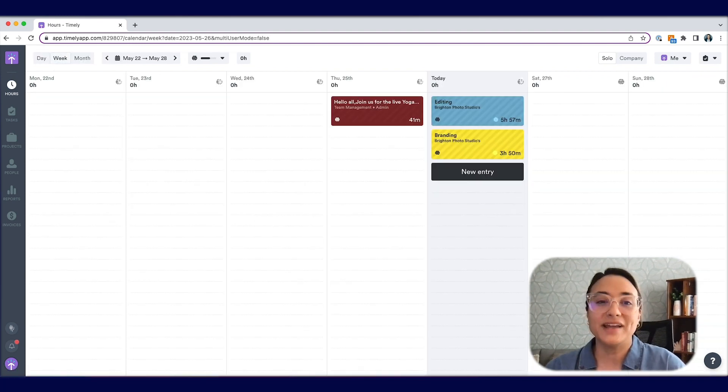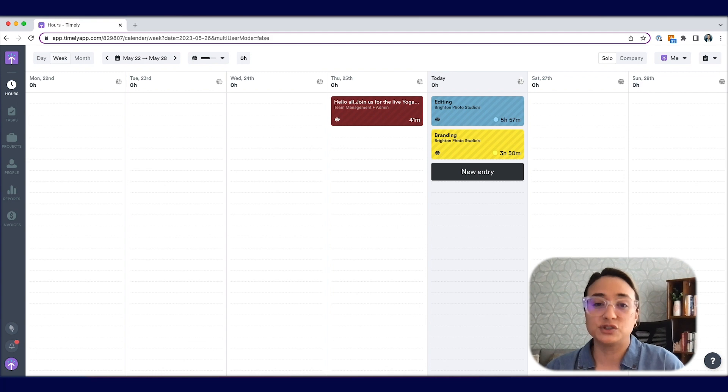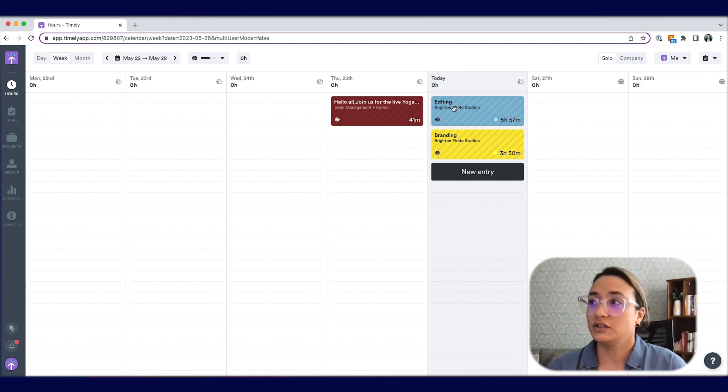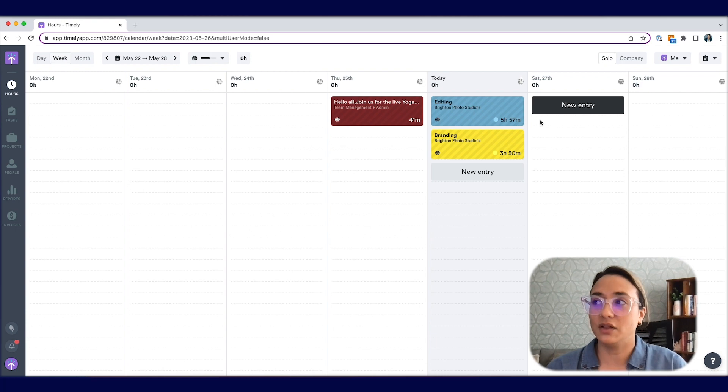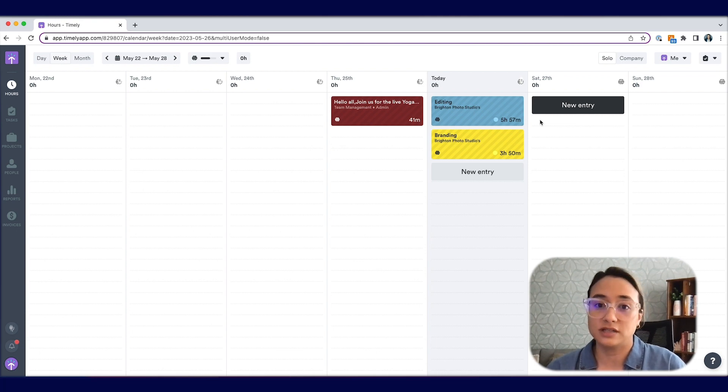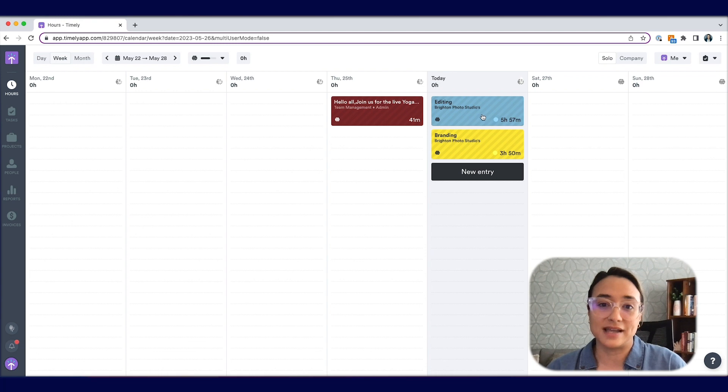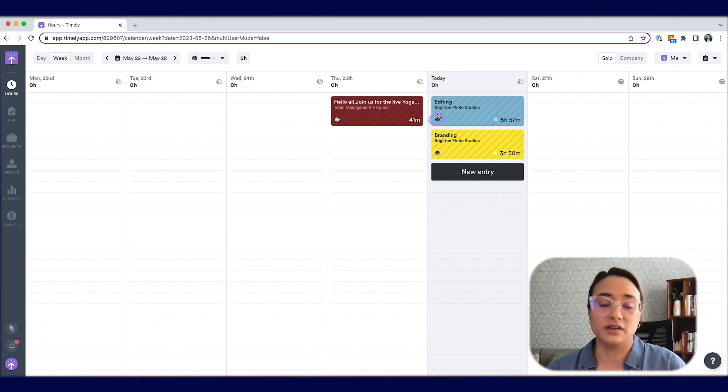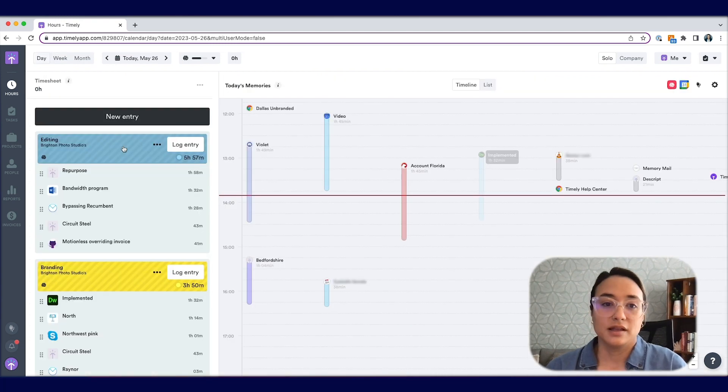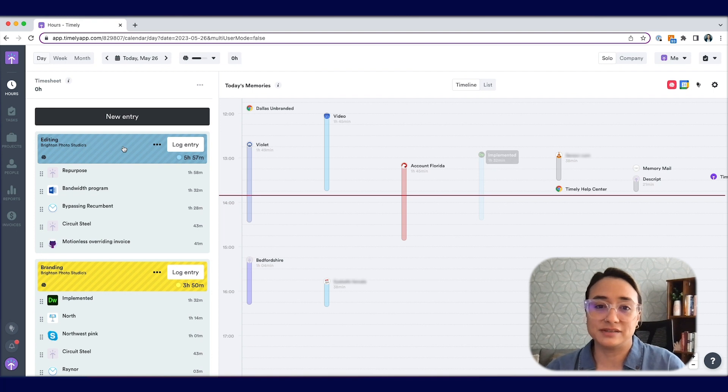Memory AI drafts will shortly start to appear in your Hours view. You can clearly tell that drafts are different from log time and plan time by the stripes running down and the brain icon on the left side of the image.